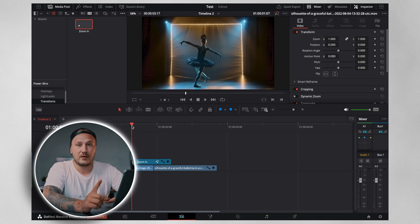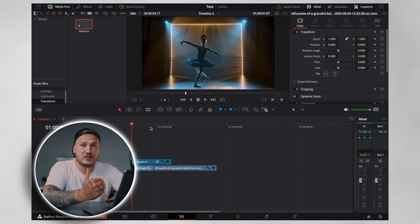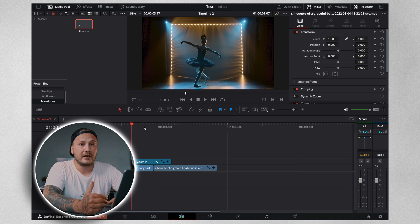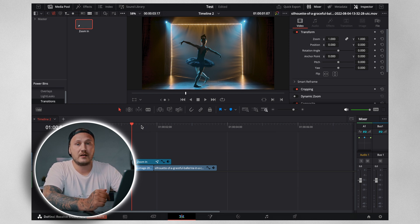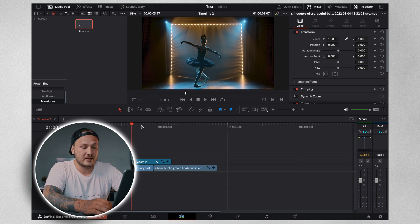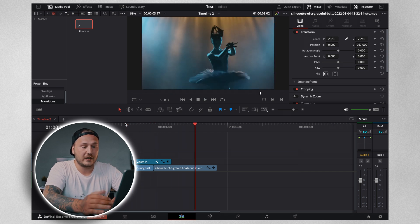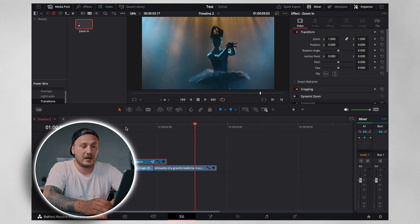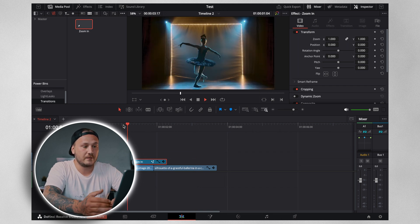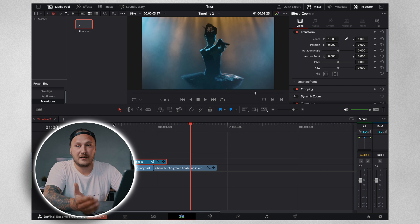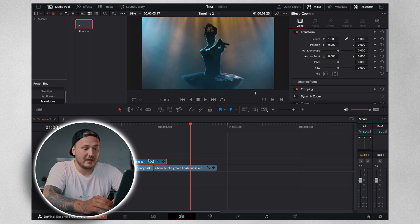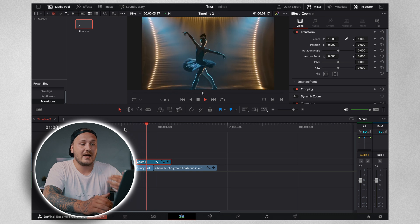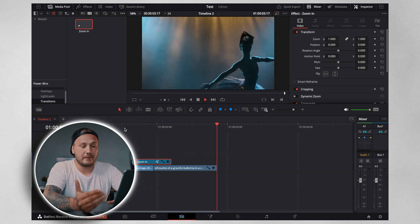One important thing to keep in mind: you have to align this transition perfectly for the keyframes set in the Fusion page to make sense. If the keyframes are aligned perfectly it looks right, but if they're off by even a couple of frames it will look wrong. Move it to align correctly and everything makes sense.